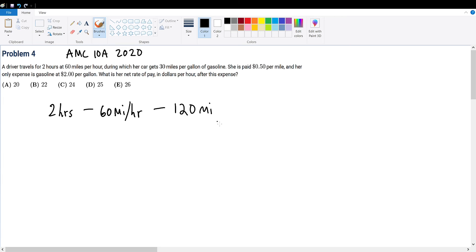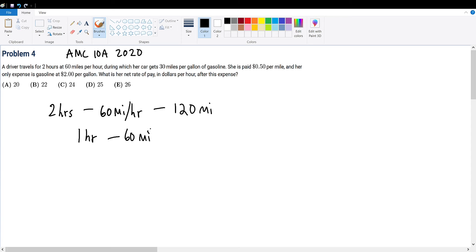And since in 2 hours she traveled for 120 miles, we're trying to find her unit pay. So we're trying to find how much she travels in 1 hour, because we don't care how many miles she travels in 3 hours, 4 hours and so on. They'll always be consistent with the base pay of 1 hour, which we're trying to find out.